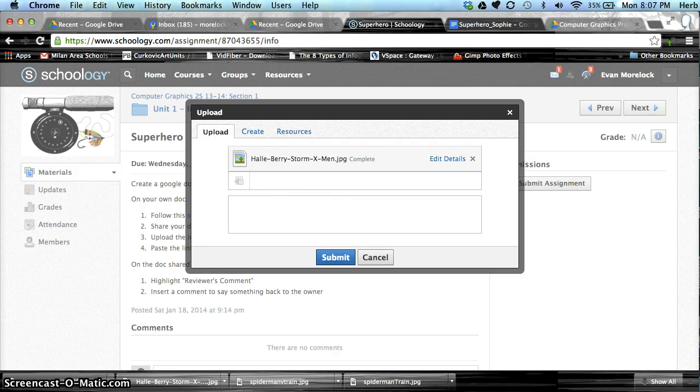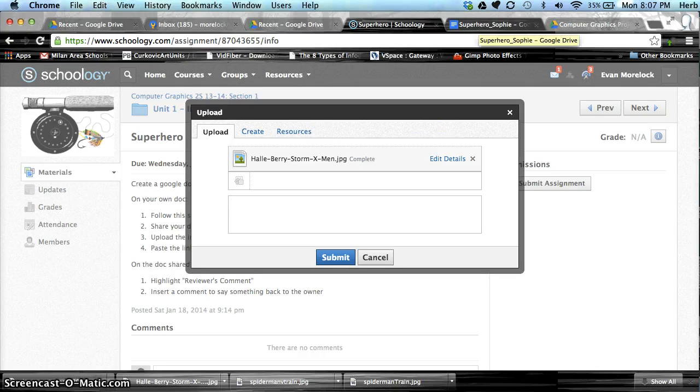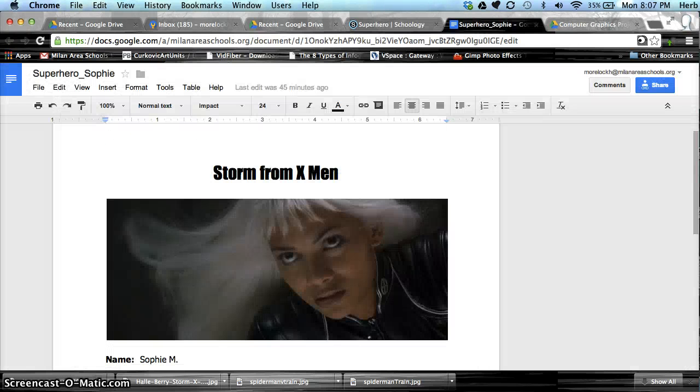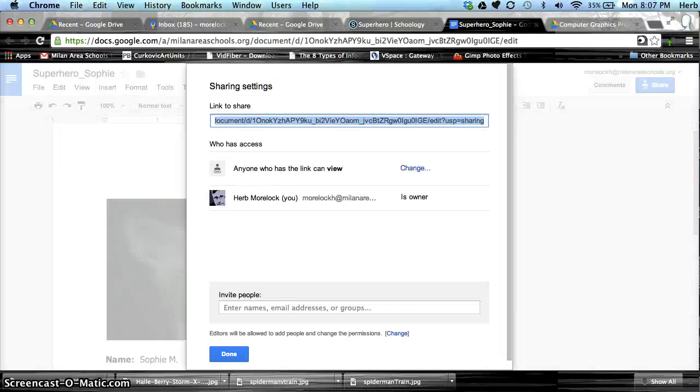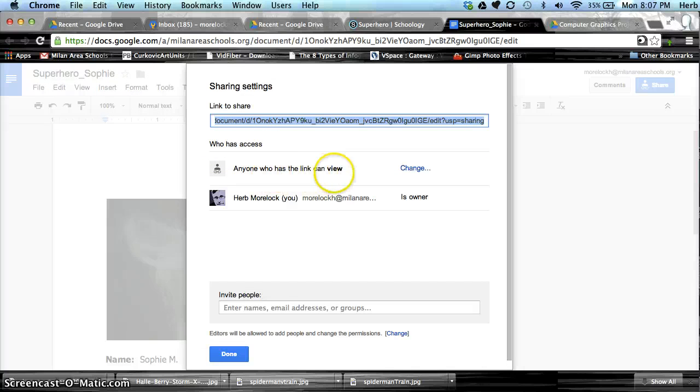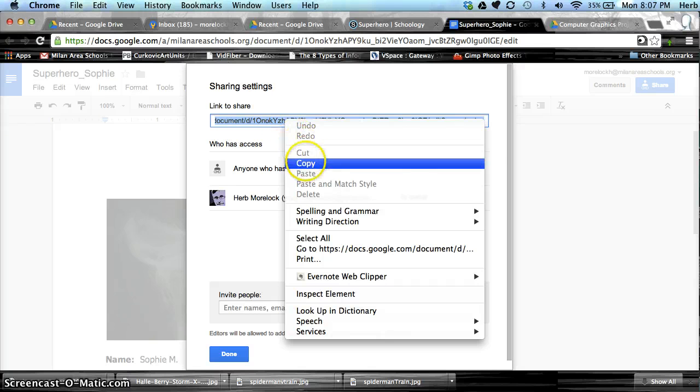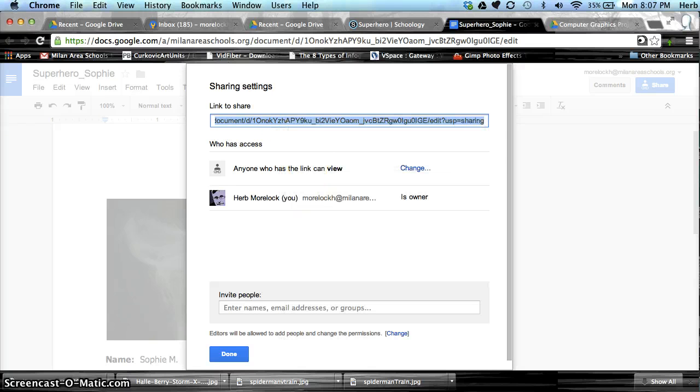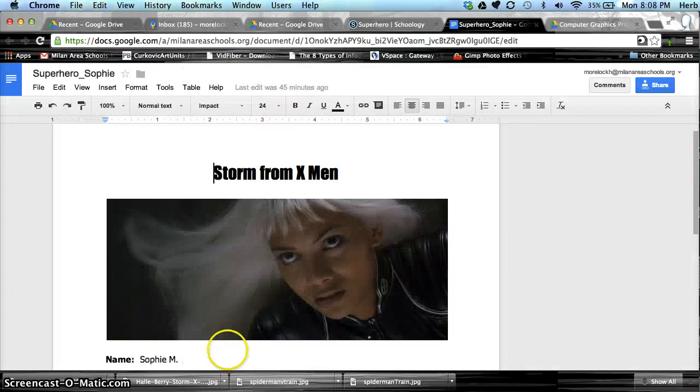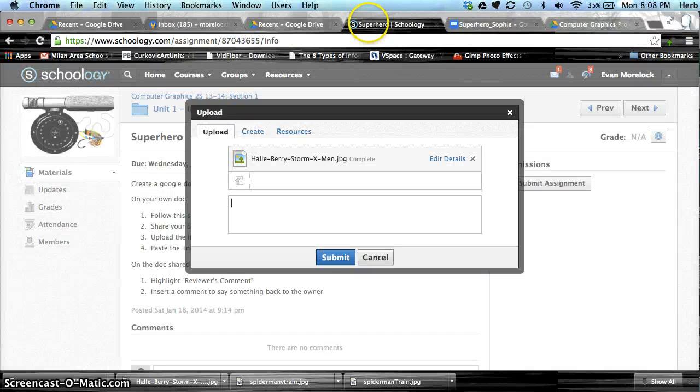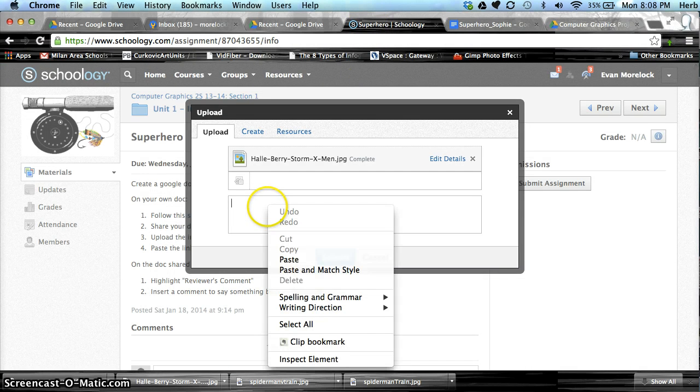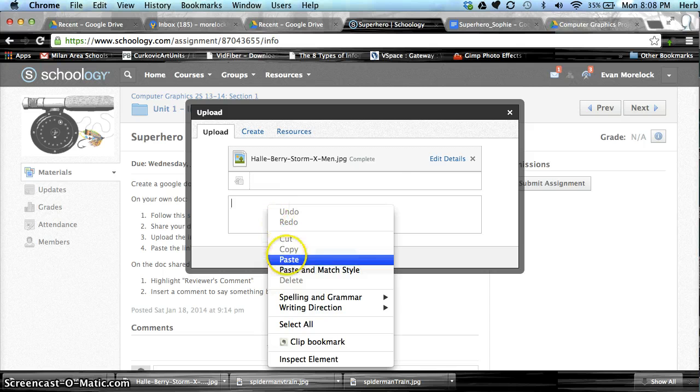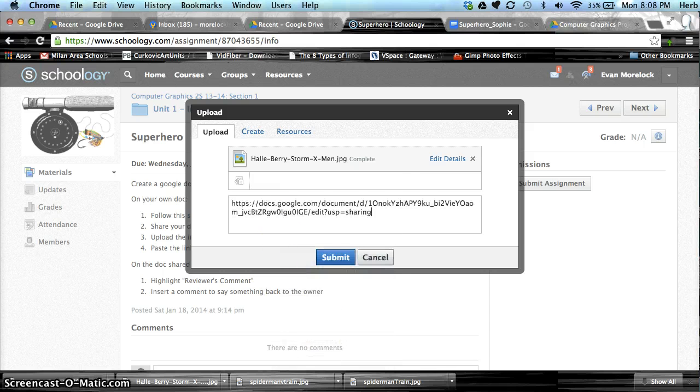Go back to the superhero document, and I'm going to make sure that I've shared the document. We want it to access anyone who has the link in view, and we want to copy that blue highlighted URL code. Go back to the assignment and paste the assignment link right in there.